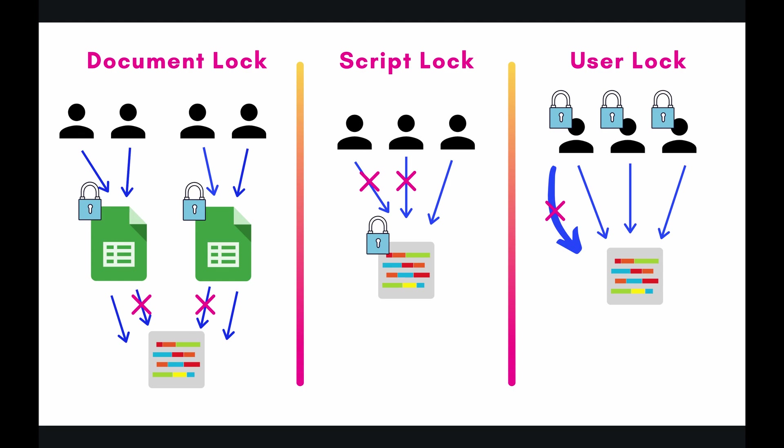So I have created this diagram. Hopefully it'll be helpful for you to kind of grasp it more intuitively. But when you're asking which lock should I use, always ask yourself the follow-up question, where do I want to put the lock onto? So let's start at the document lock on the far left.